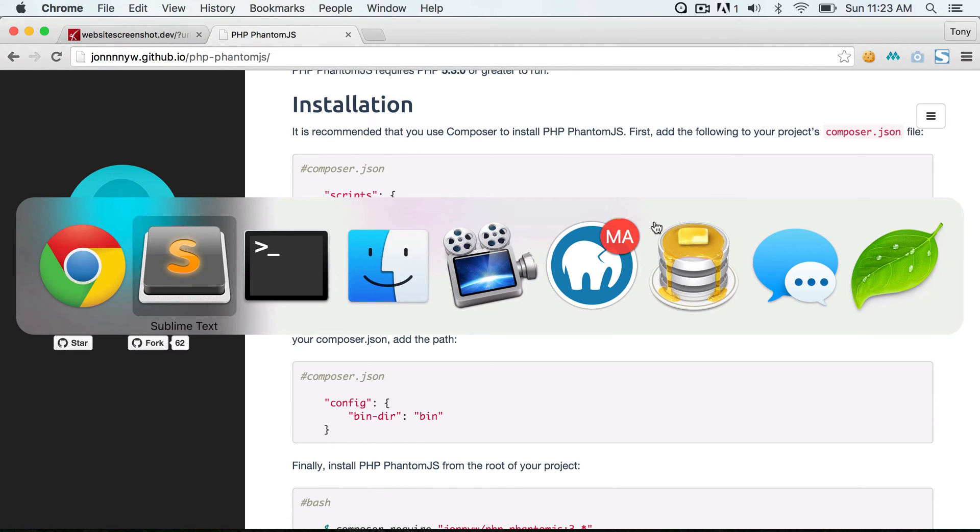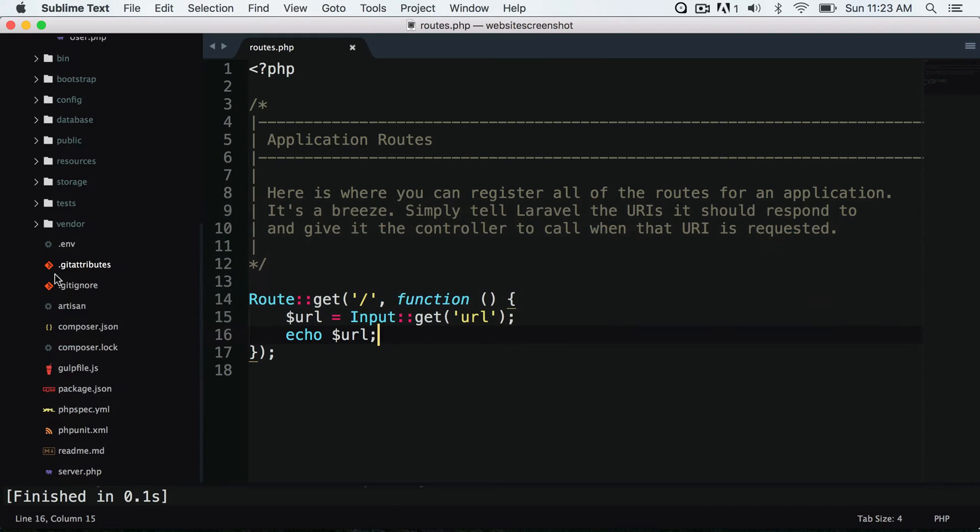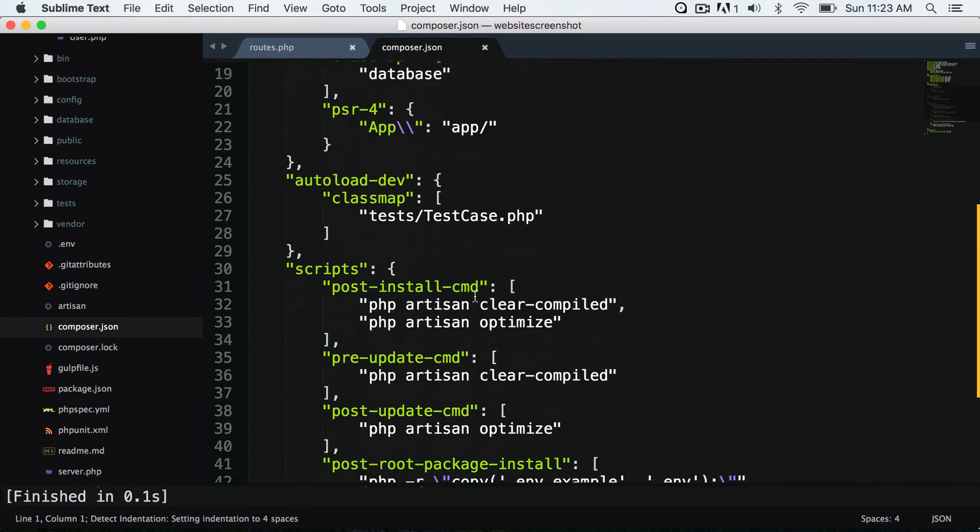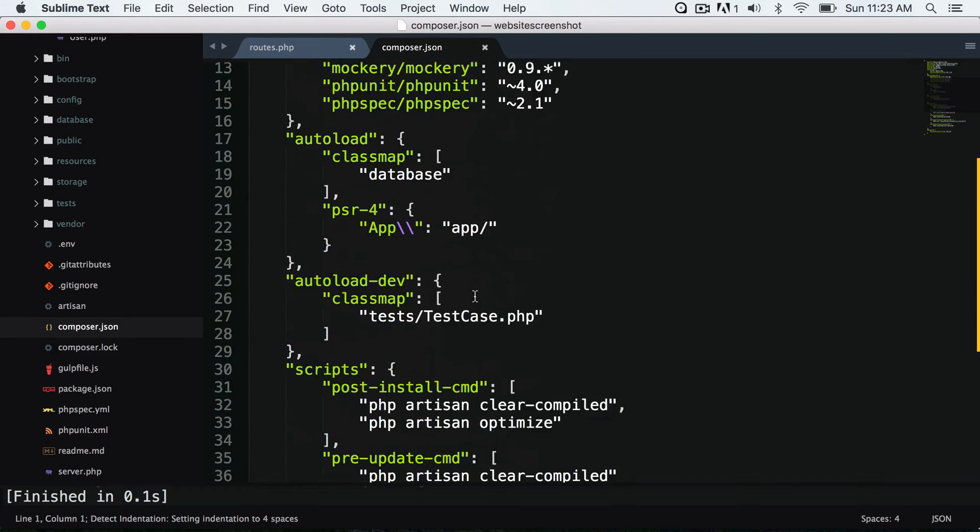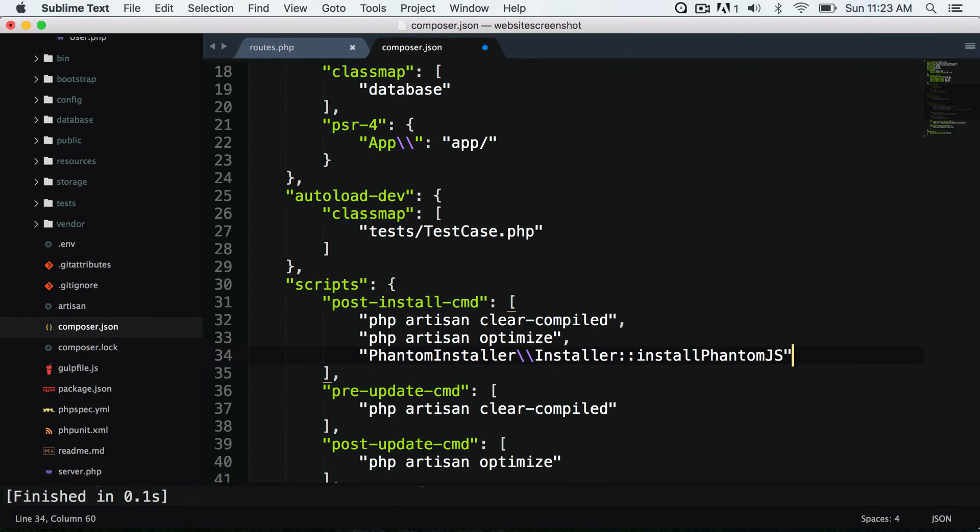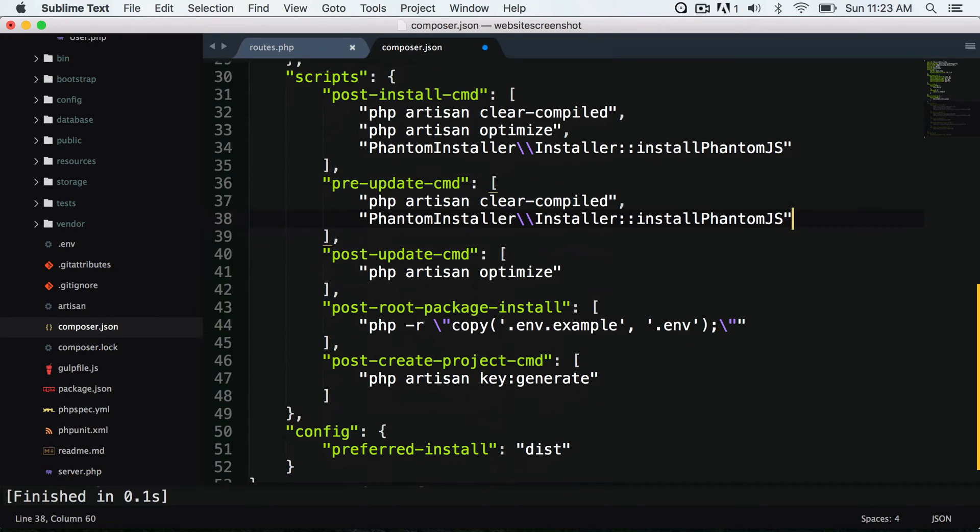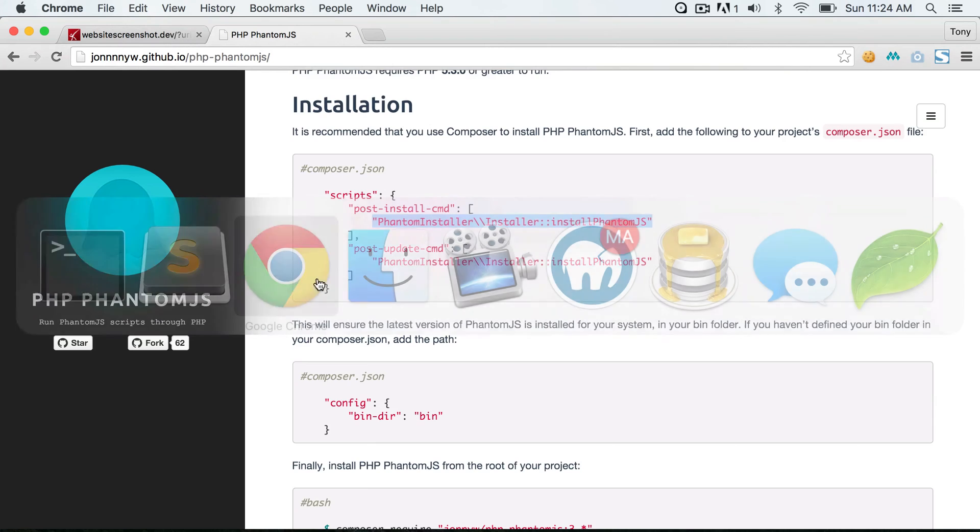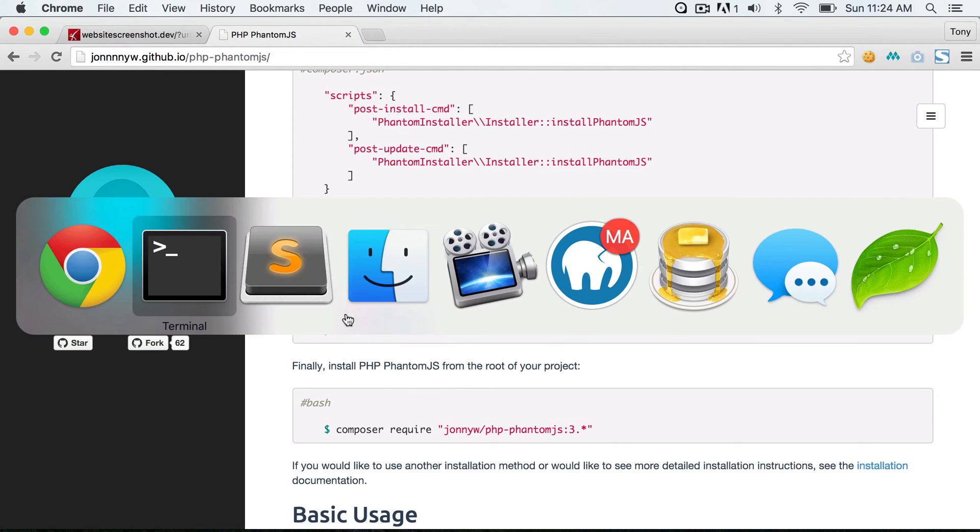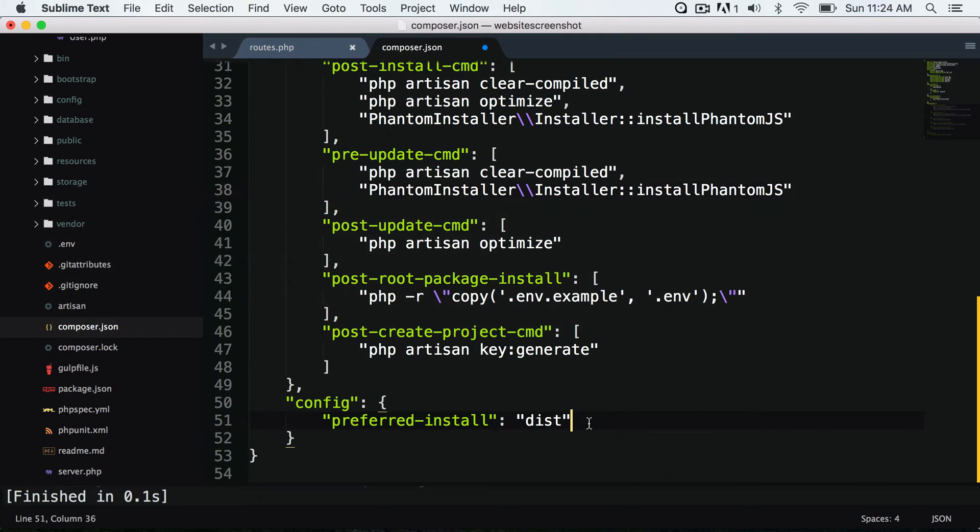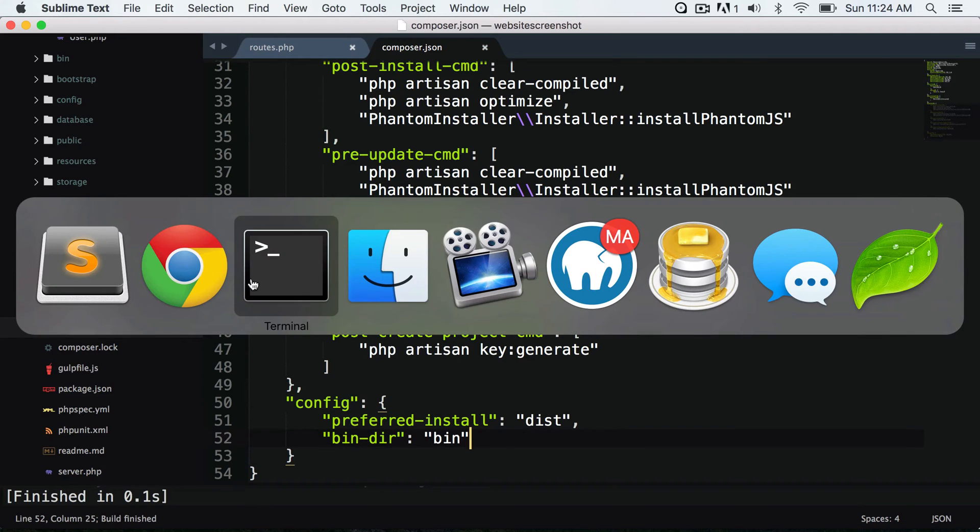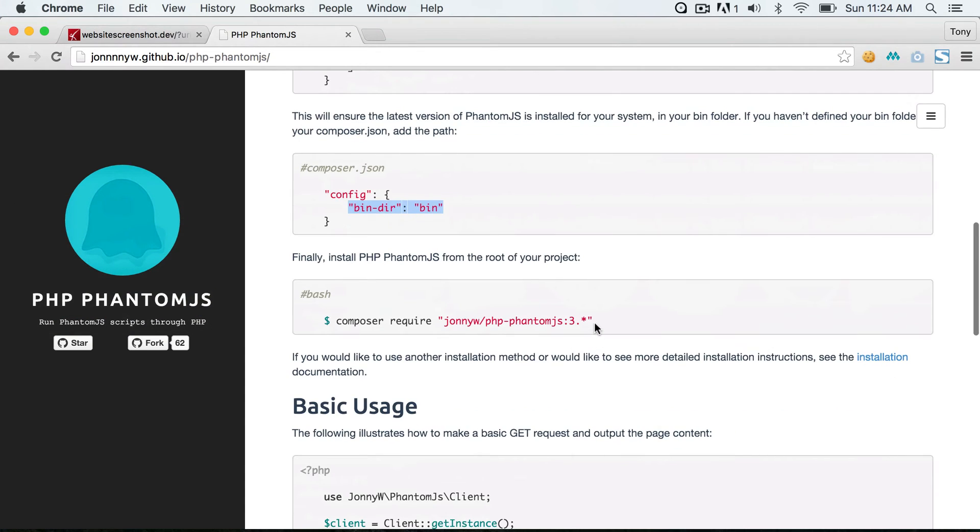I'm going to open up my composer.json file and just add the necessary strings right here. I will also add this in the update command, and this is going to guarantee that we have phantom.js in our bin directory, and we will need to specify where that bin directory is at. I will copy this and paste it right there and save that file.